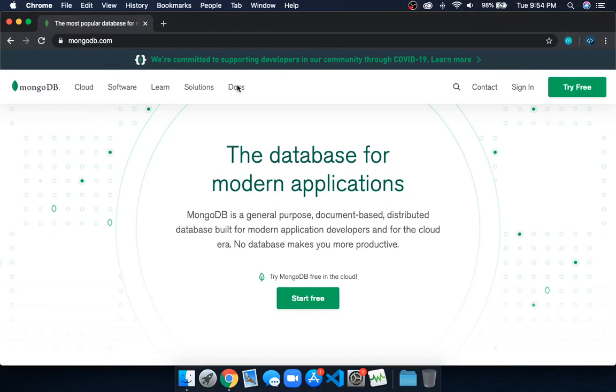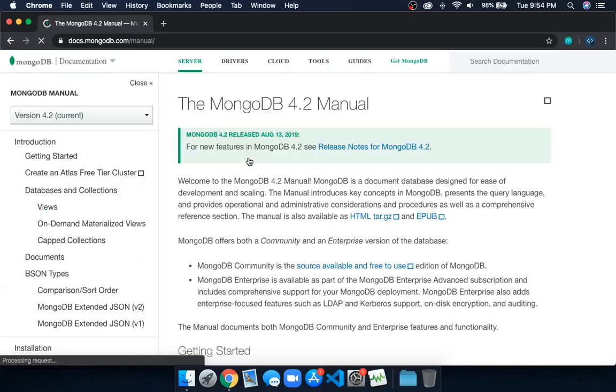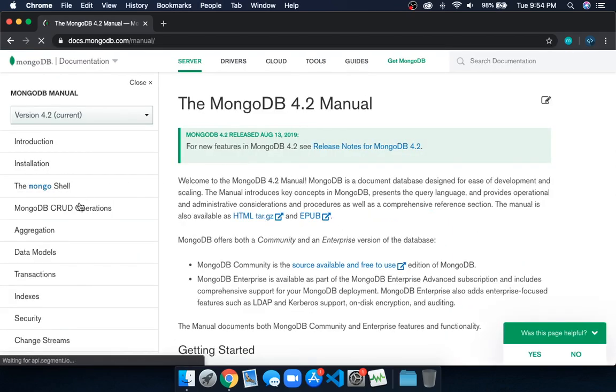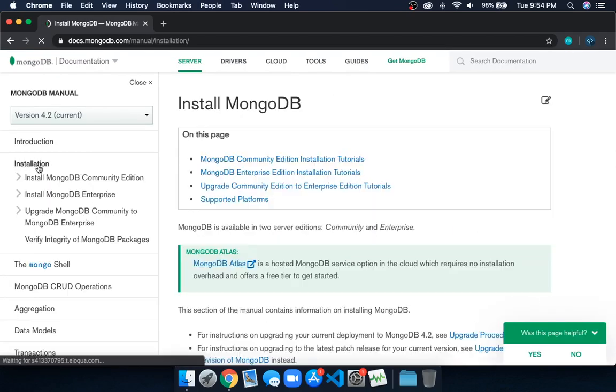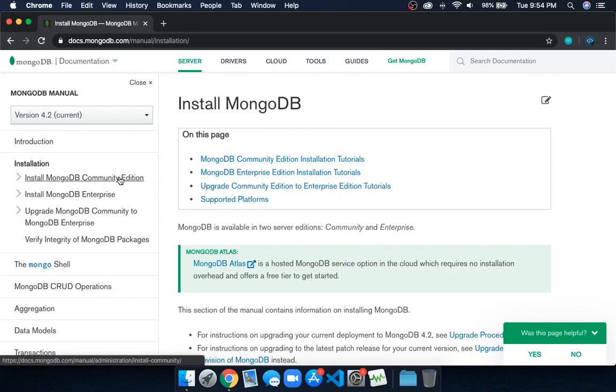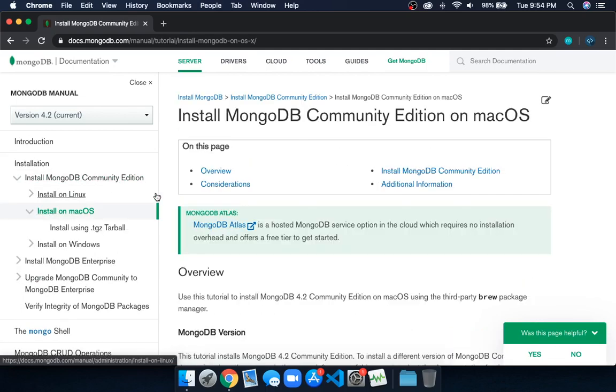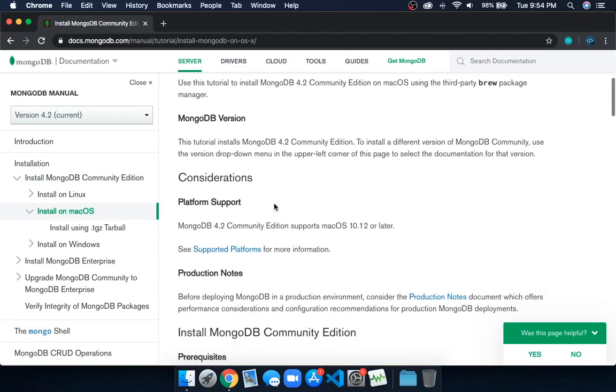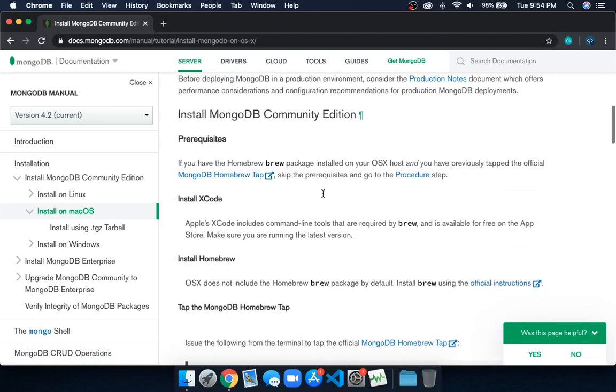Click on Server, then click on Install, then Install MongoDB Community Edition, and then Install on macOS. Just scroll down and you can see here you have to first install Homebrew.